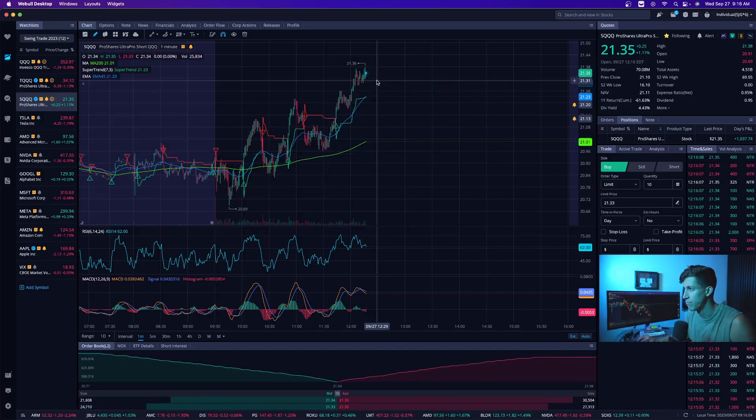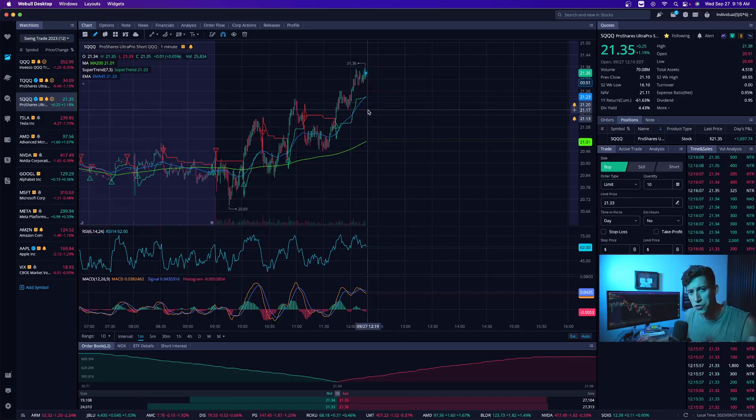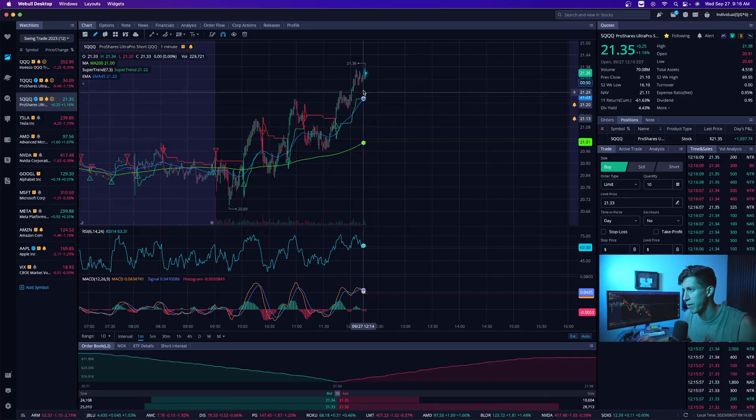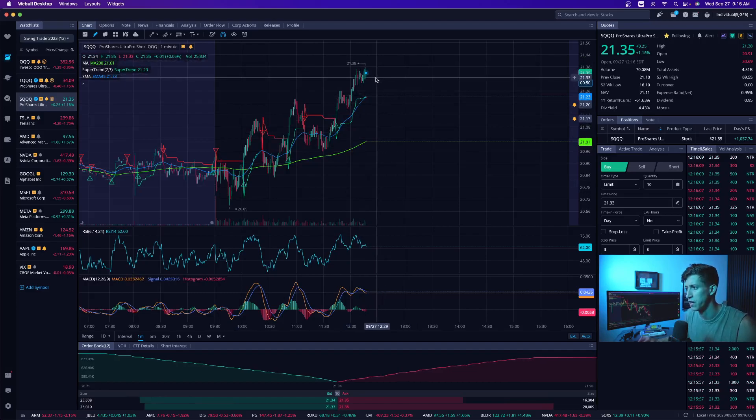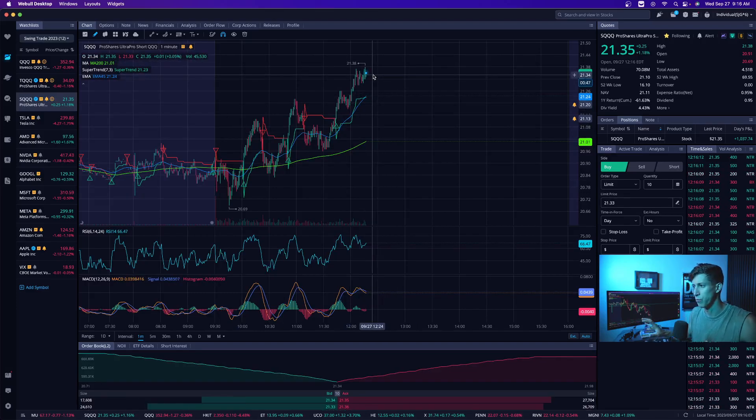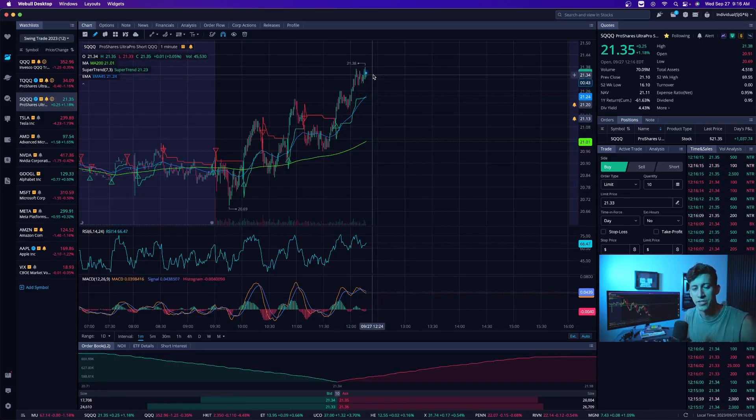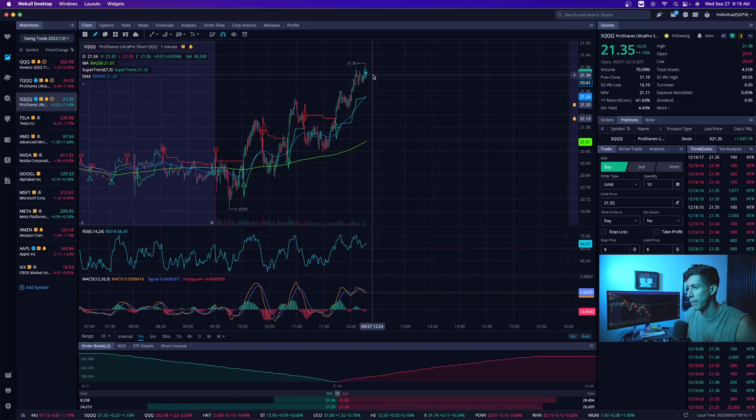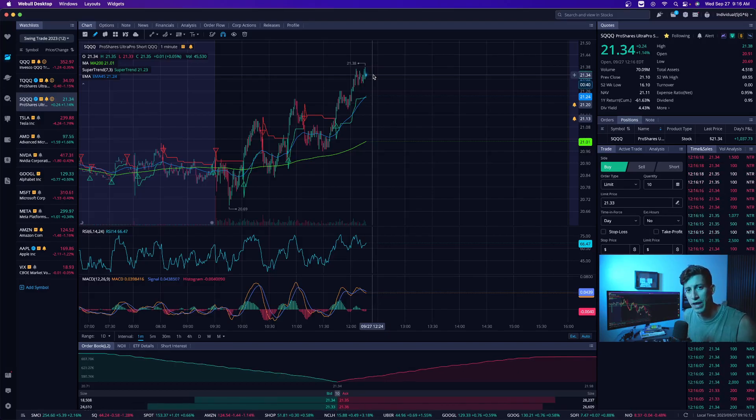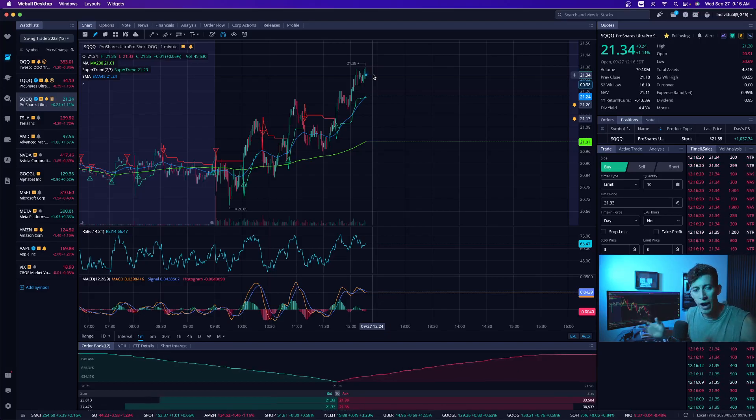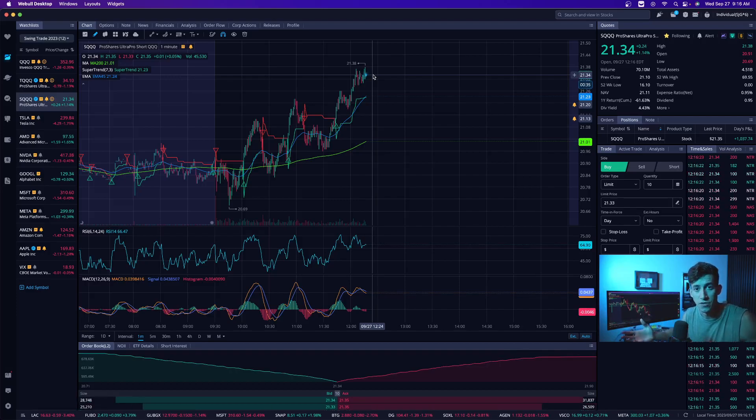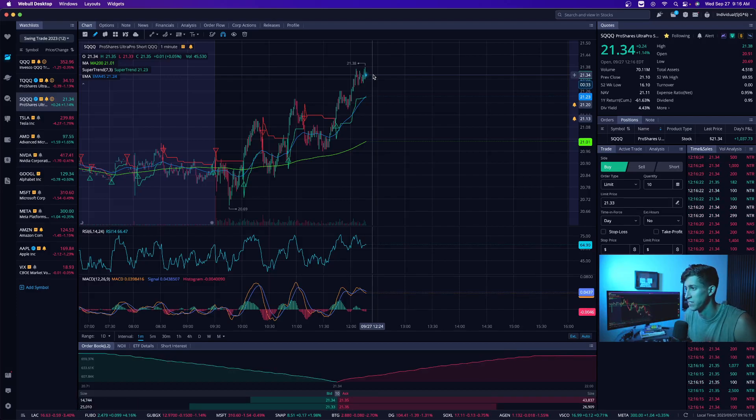As of right now, SQQQ is just too overbought for my taste based off of this nice little recovery. So if I don't get that reversal, I'll stay cash for the remainder of the day. But I just wanted to make you guys aware of why the markets are dropping as of right now, how it could continue to sell off if we end up showing those signs of a reversal.